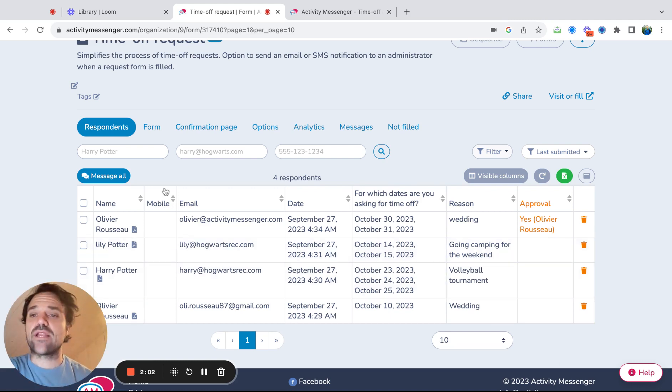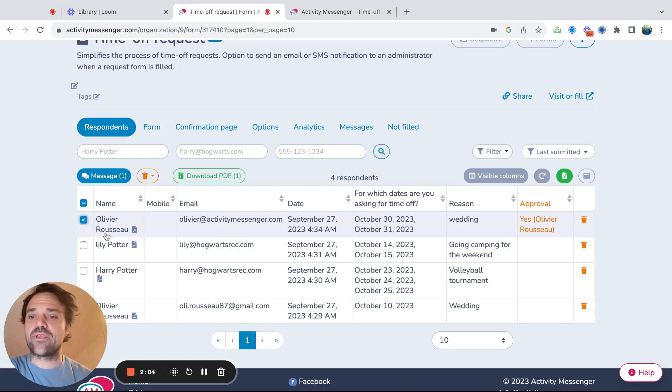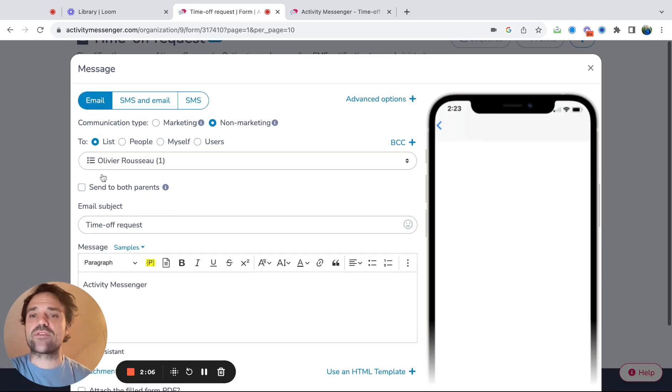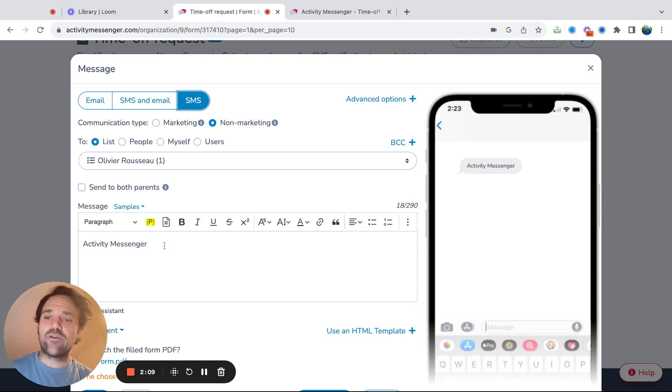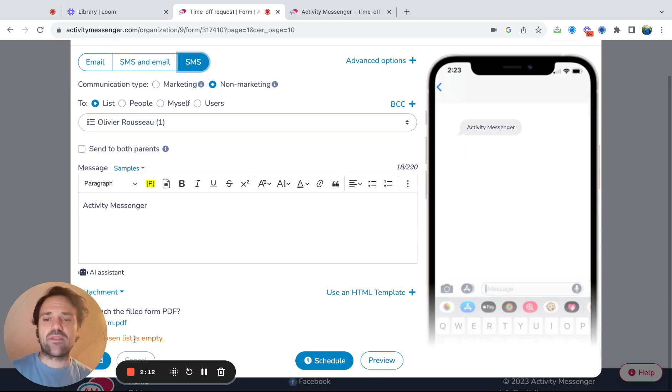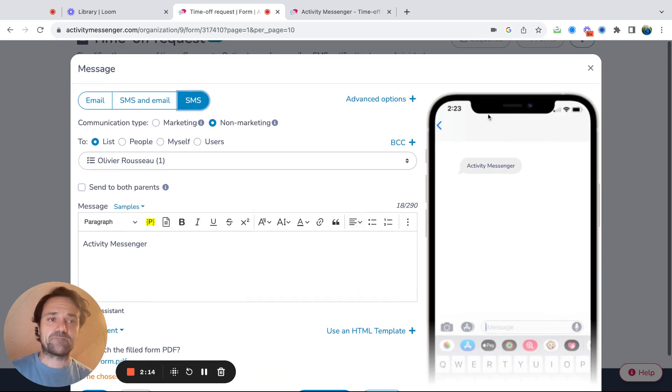And last thing, you can actually have a template and take Olivier and just say, hey, I want to send him an SMS. I could just say hello, your time off request was accepted, and then all you got to do is send it to that person.